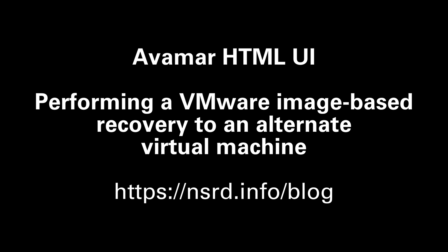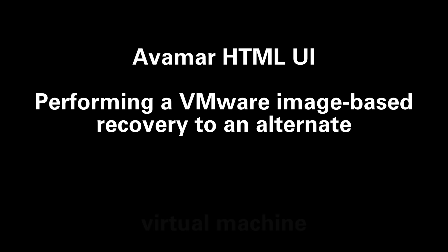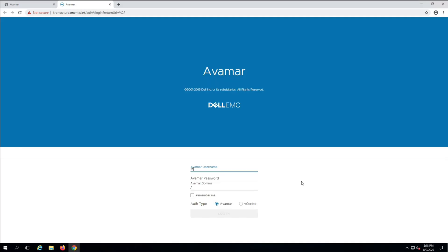We'll get started by logging on to the Avamar UI and going to Asset Management where we can select the virtual machine that we want to recover.